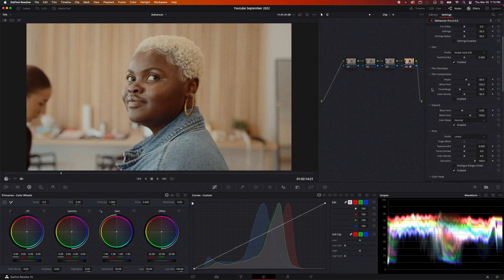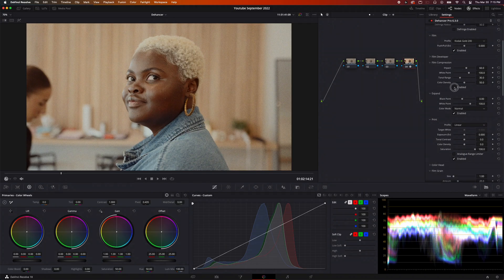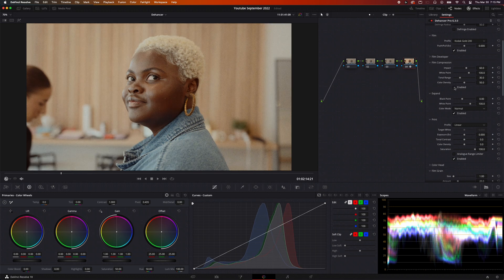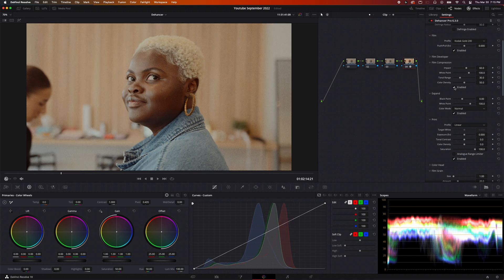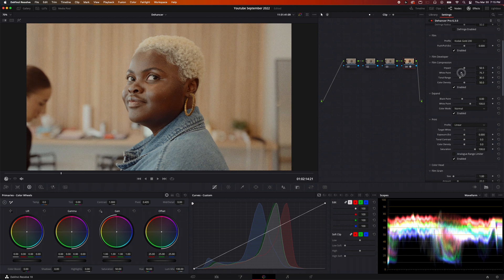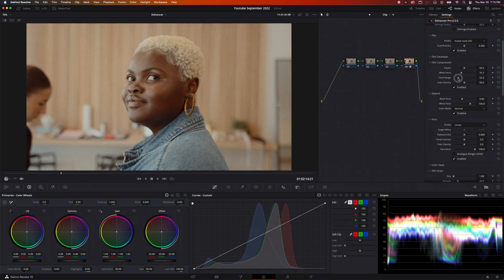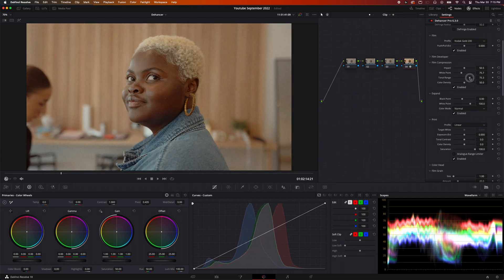Let's talk about film compression. This brings back some of the highlight information without affecting the rest of the image, essentially giving it a more neutral look. You can play around with all the sliders and make it as subtle as you want. There's a really good video on the Dehancer website that talks about it. It's a really nice feature if you have different lighting scenarios — it keeps everything nice and neutral.